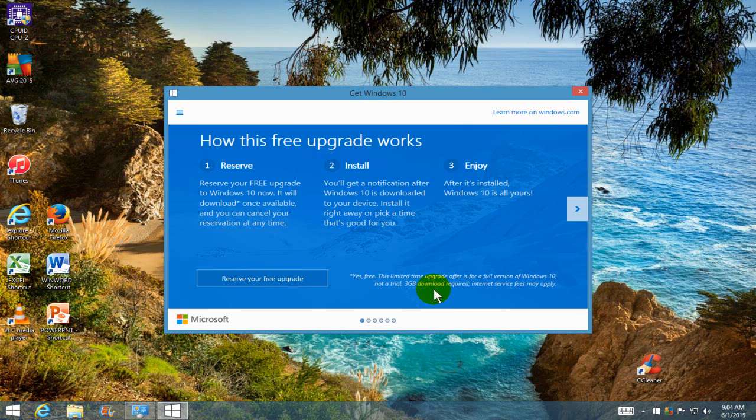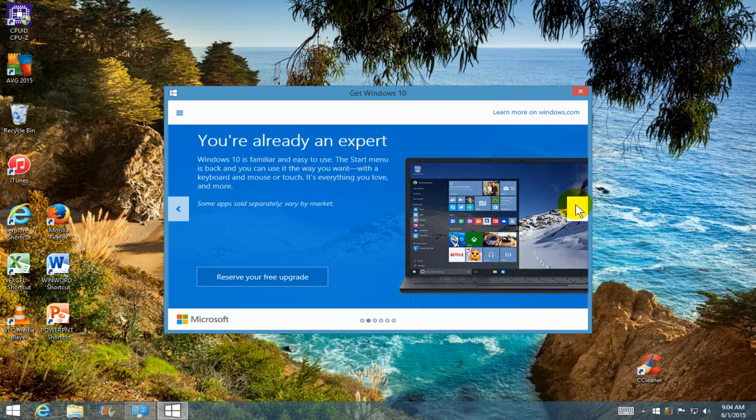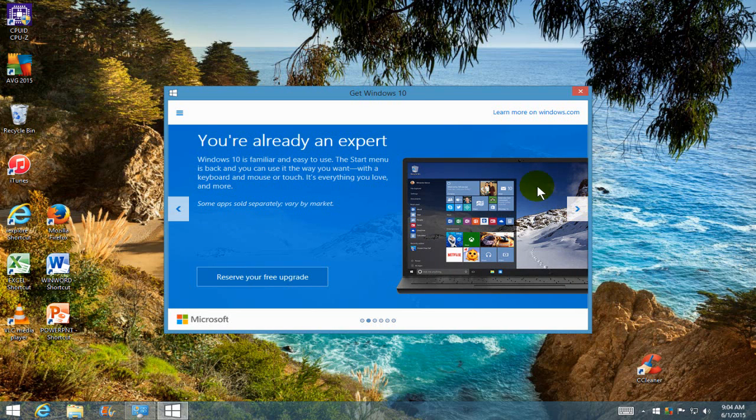So once you go over here and click on reserve your free upgrade, it's a done deal. But let me go over here and click on this arrow first.